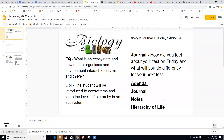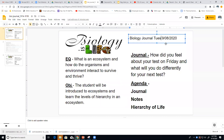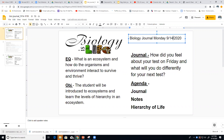Alright, biology — today is Monday the 14th. We're starting a new unit over ecosystems and ecology, so you have a new essential question. Be sure you write that down and then answer your journal. Remember, these are also available in Google Classroom.